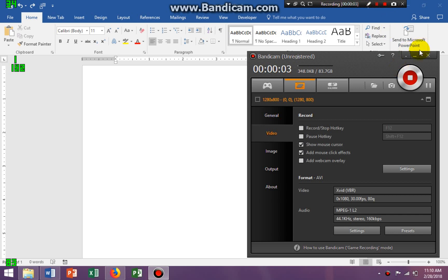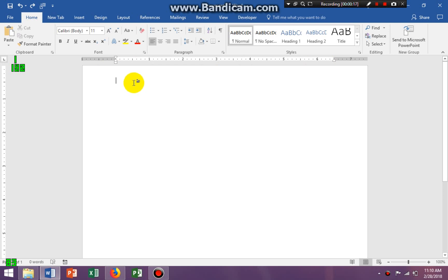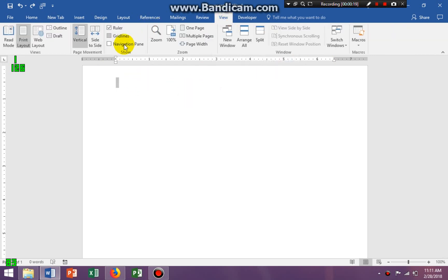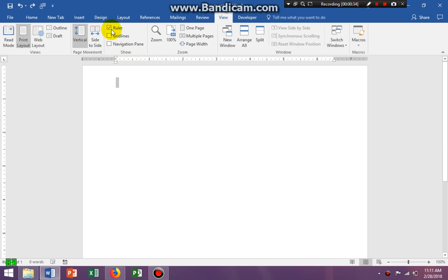Hello everybody, Miss G here. Today I'm going to talk to you about tab stops and how that all works. If you don't have your ruler, you must enable it. Go to View, go to the Show group, and make sure you enable your ruler by clicking where it says Ruler. If I take that check mark away, you can see my ruler goes away. If I check that box, my ruler will be there.